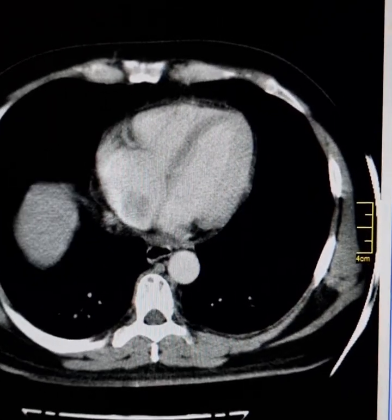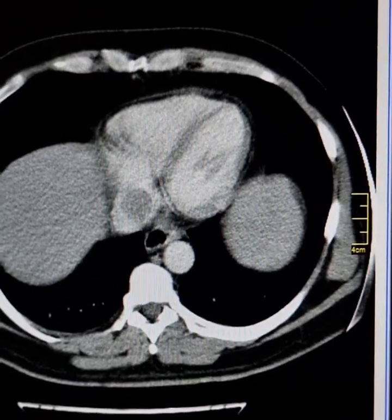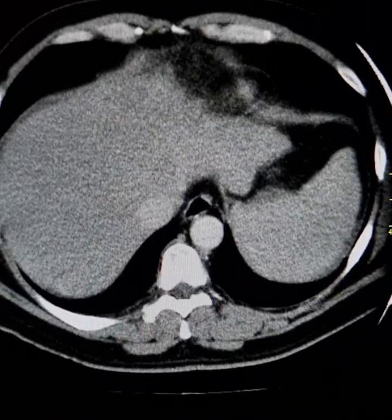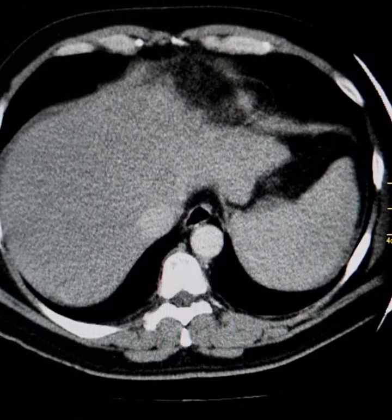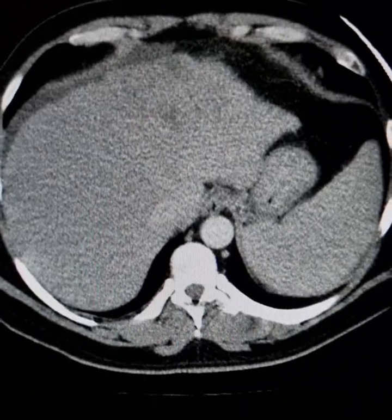This is a contrast CT scan of a 47-year-old male. He is a known case of hepatitis C.